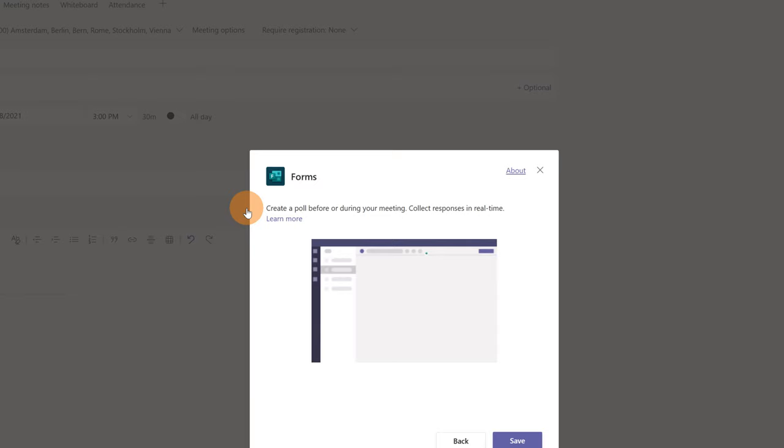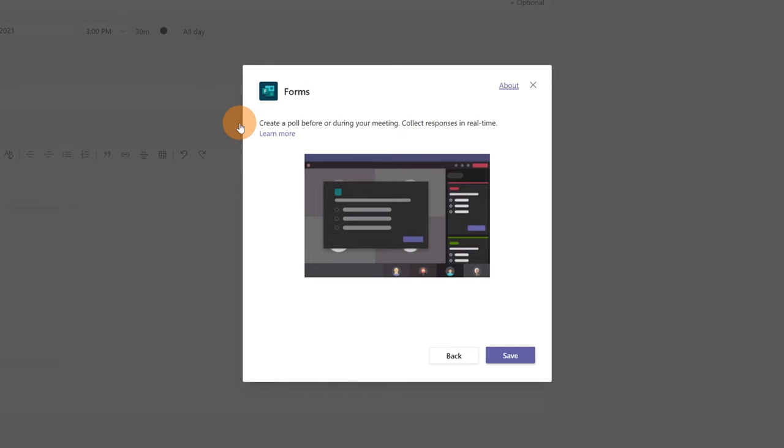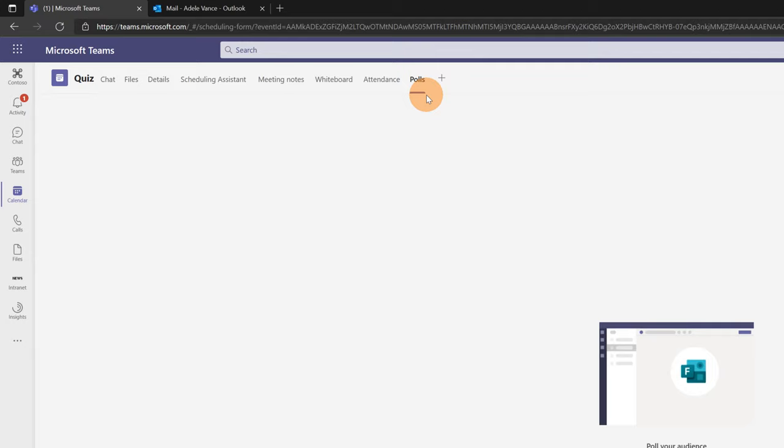Then add and now Microsoft Forms is added. Microsoft Forms is very powerful in order to create surveys, polls or quizzes. Let me click on save now and here we go. Polls is added.